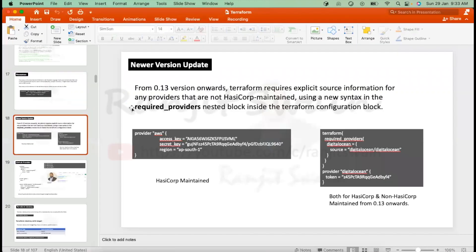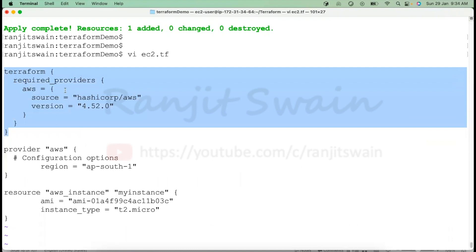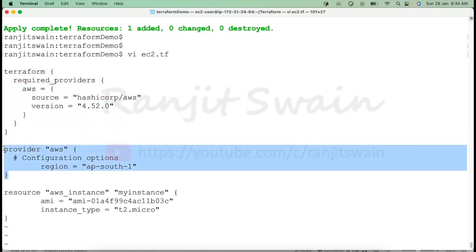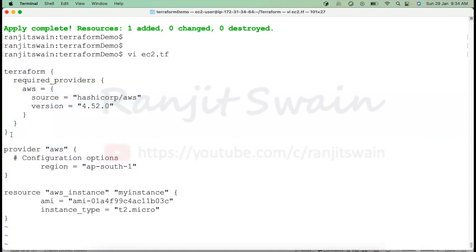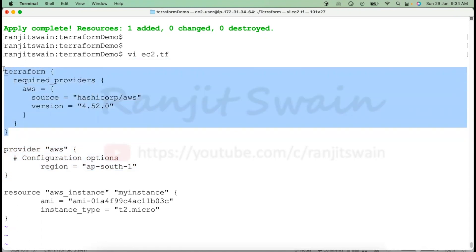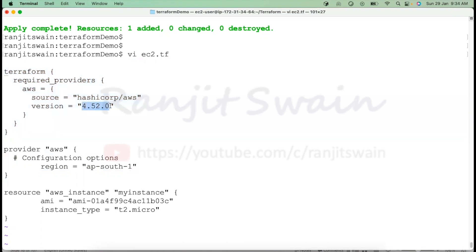From version 0.13 onwards, it is now recommended to use the terraform required_providers block for whatever provider you want to use. In production, you may have old code, and if you upgrade Terraform from 0.13, you need to start adding it. If you add this portion, it will not impact anything unless you provide an inaccurate version.